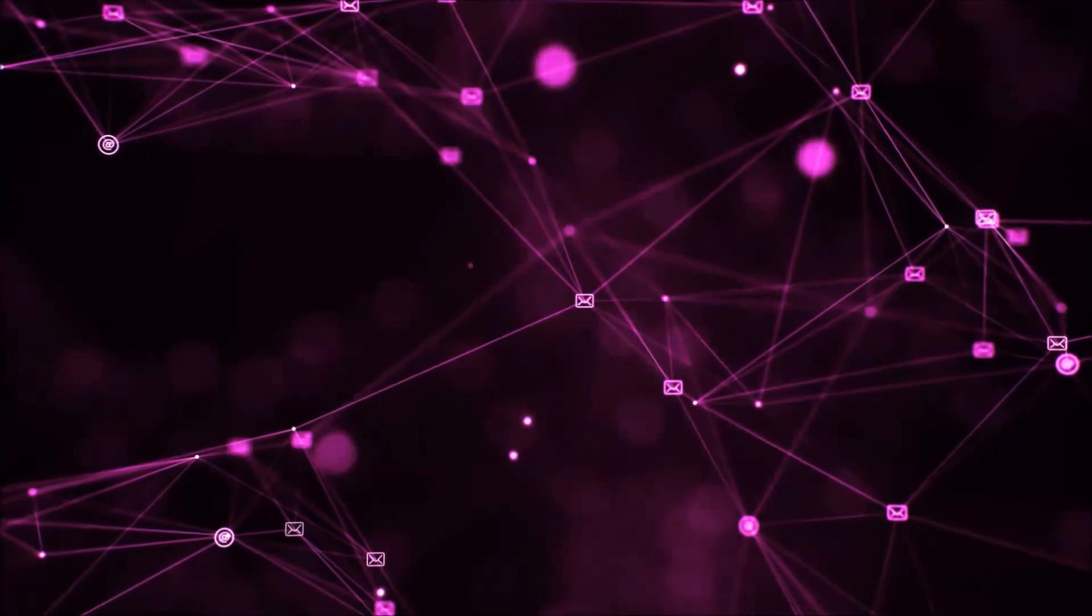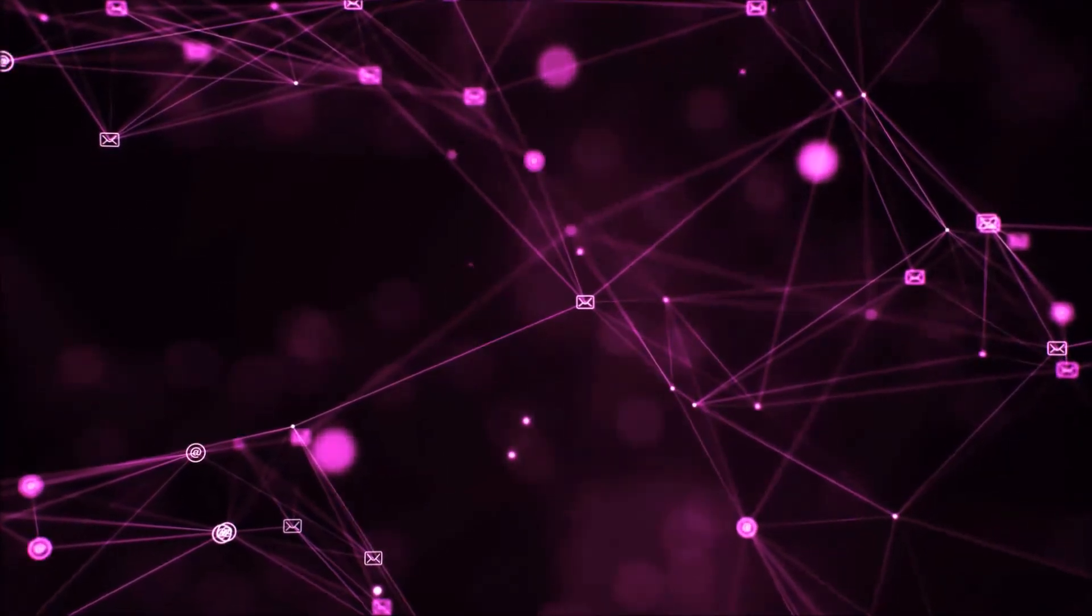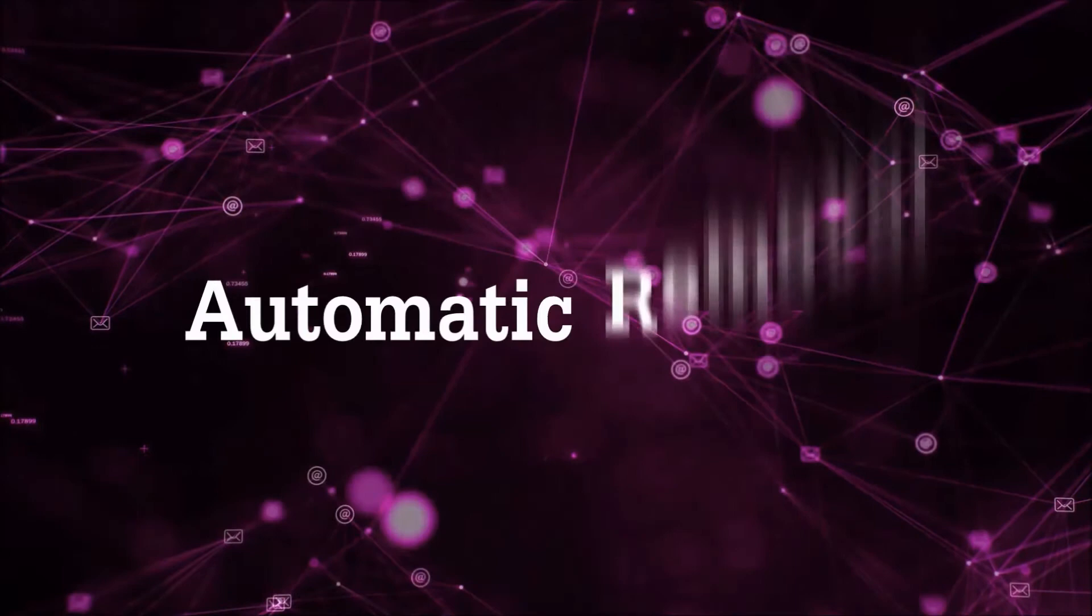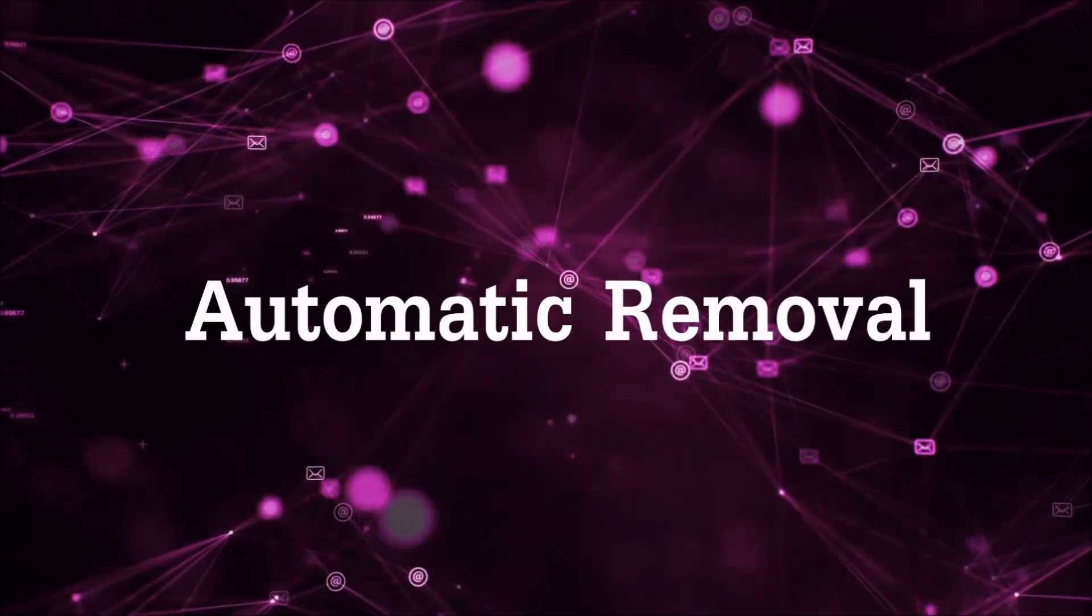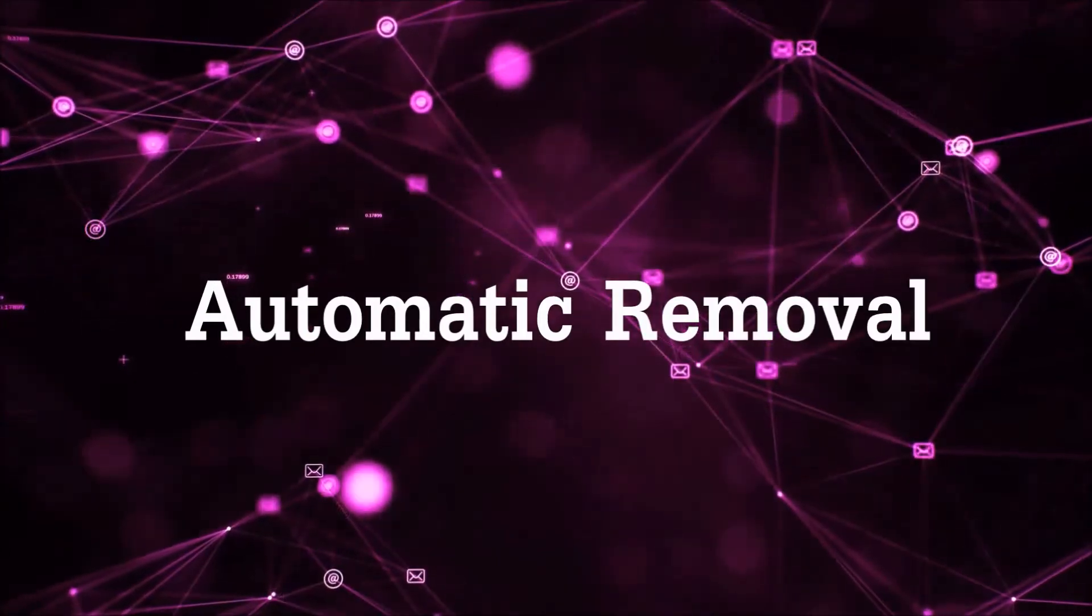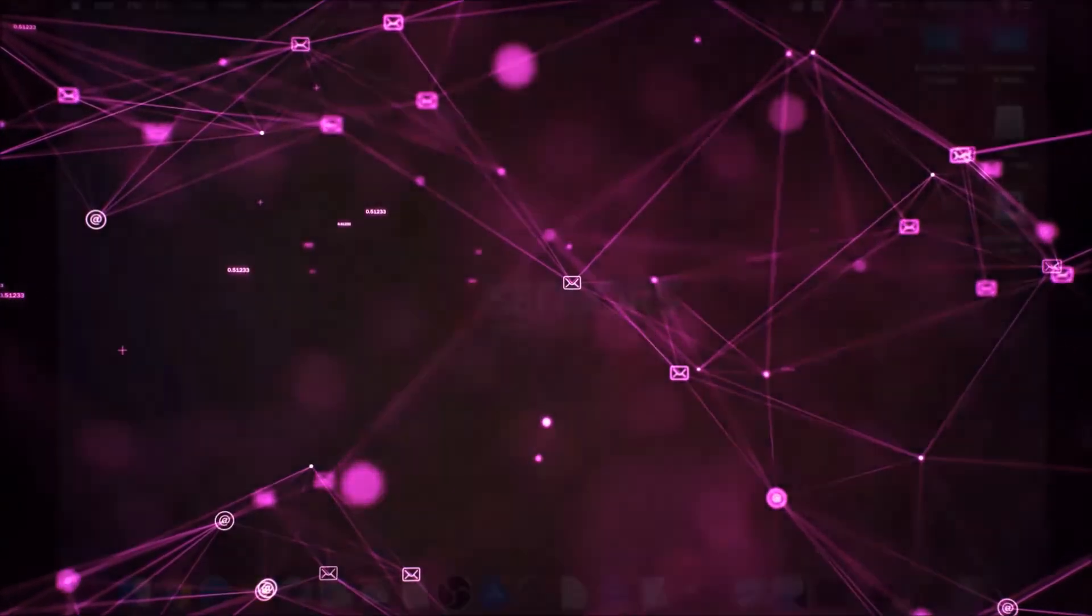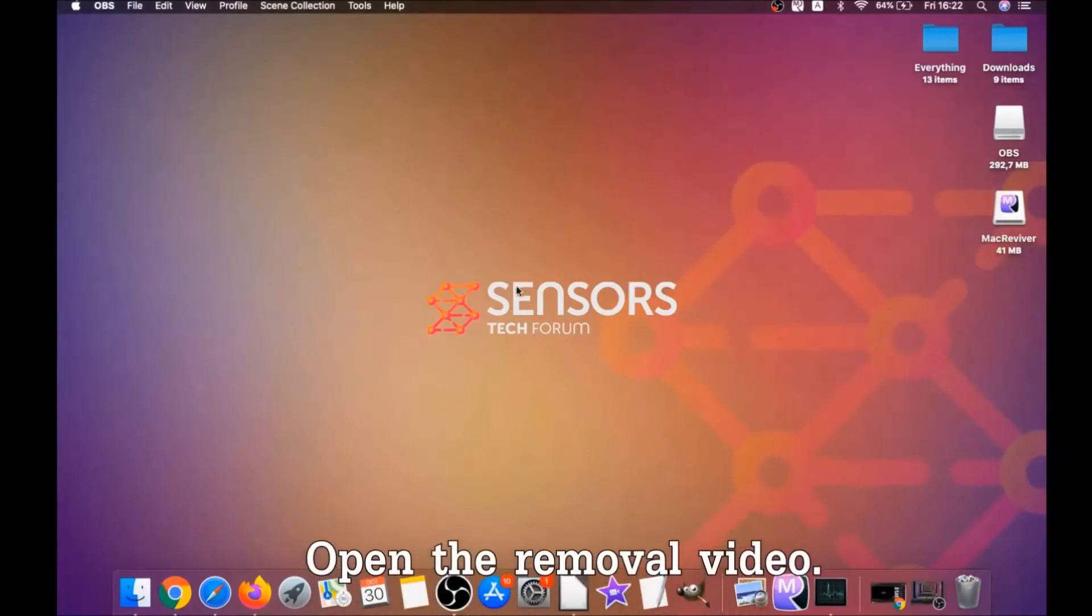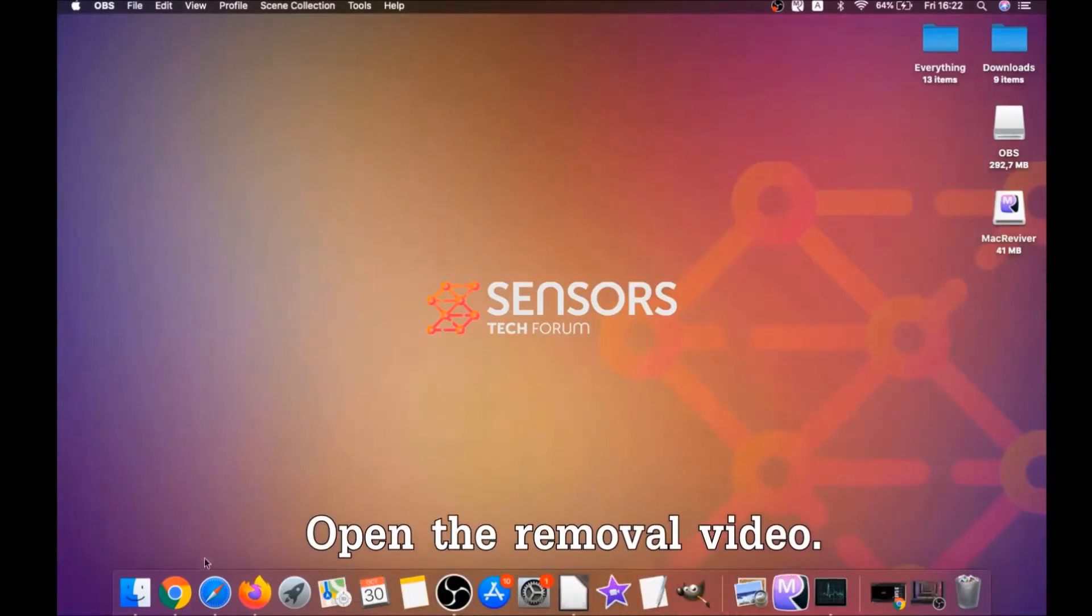So let's get on with the video, shall we? First off is the automatic removal. For the automatic removal, we're gonna be using the help of a powerful anti-malware software for Mac.